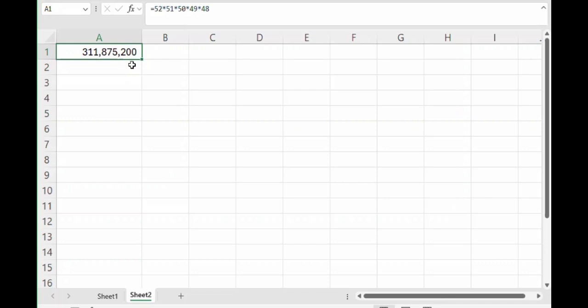So with regard to order, there are 311,875,200 permutations or ways you can draw 5 cards out of 52 if order is important. But again, in Keno, the order is not important. So we need to divide this by something. In particular, the number of ways you can order those 5 cards. So how many is that?